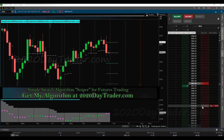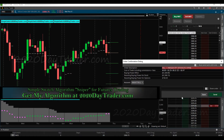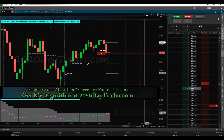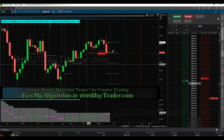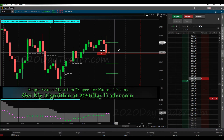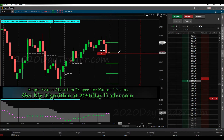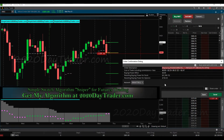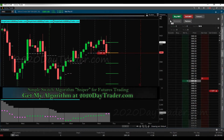I put my order in at 3379, which was the target entry to short this. I clicked it, just waiting for it to go in. Thinkorswim is so slow — but there we go, our order is in. It's a little below the target; 3380 is the target, so we'll move it to 3380.